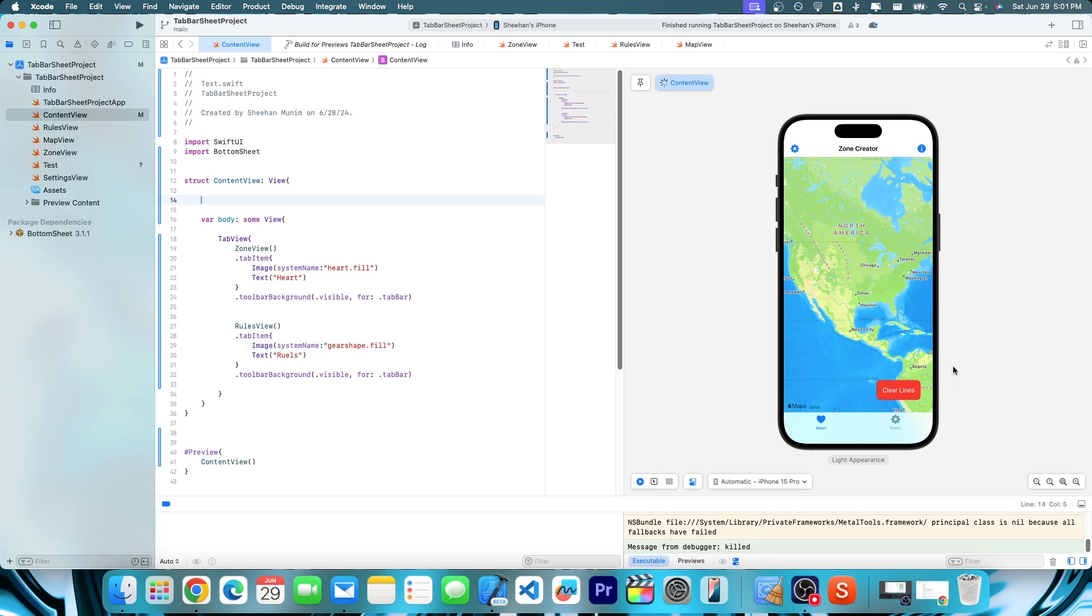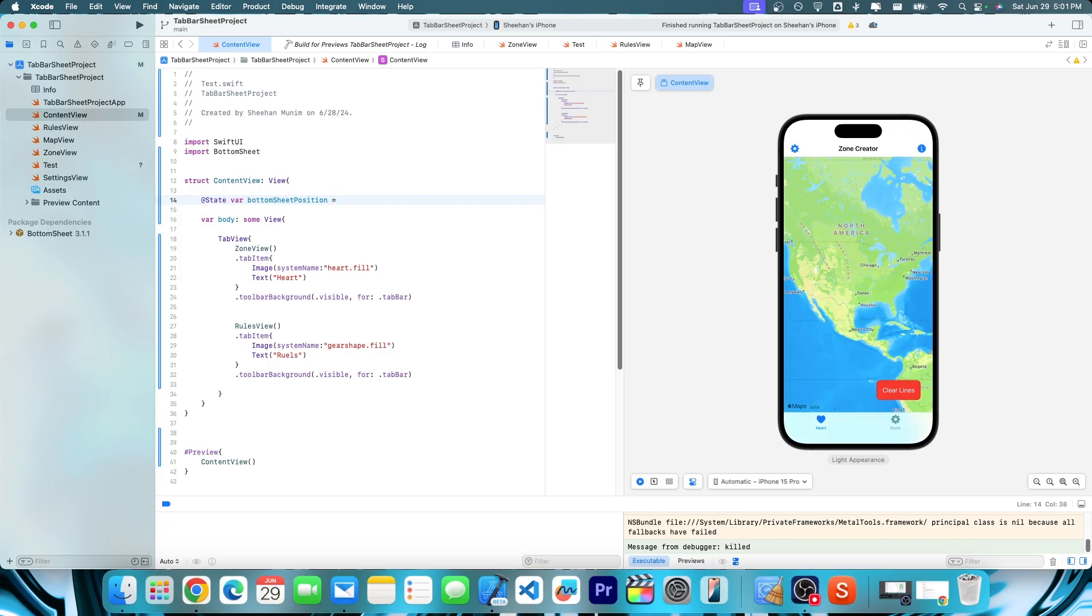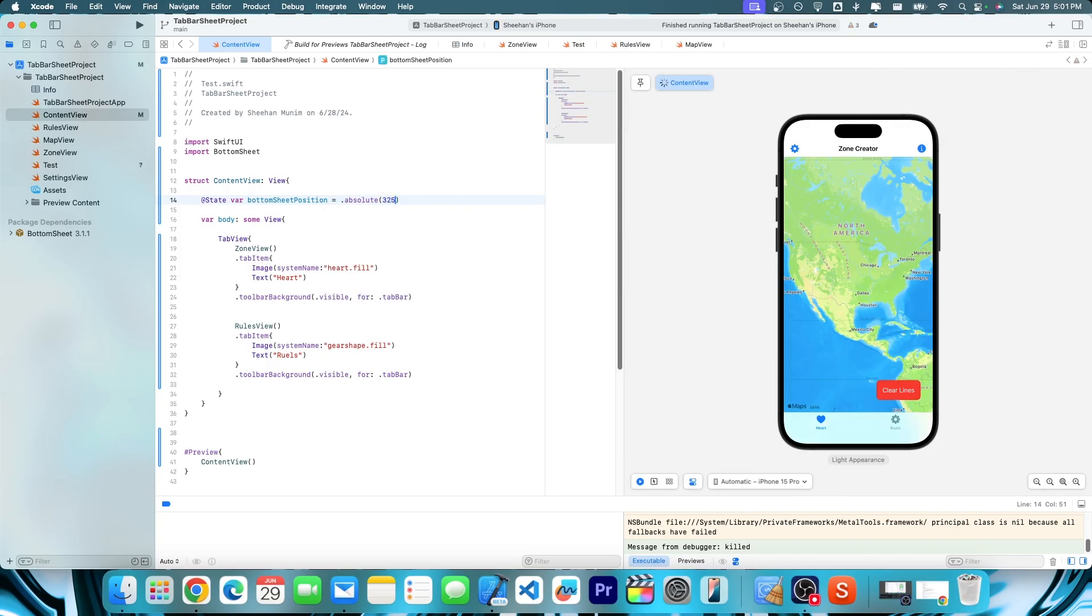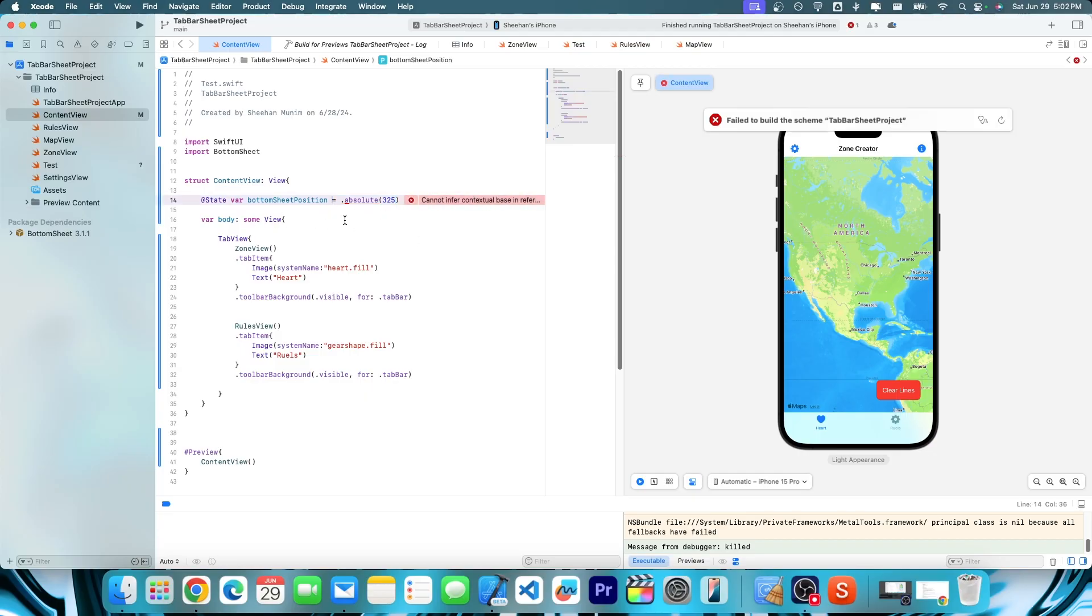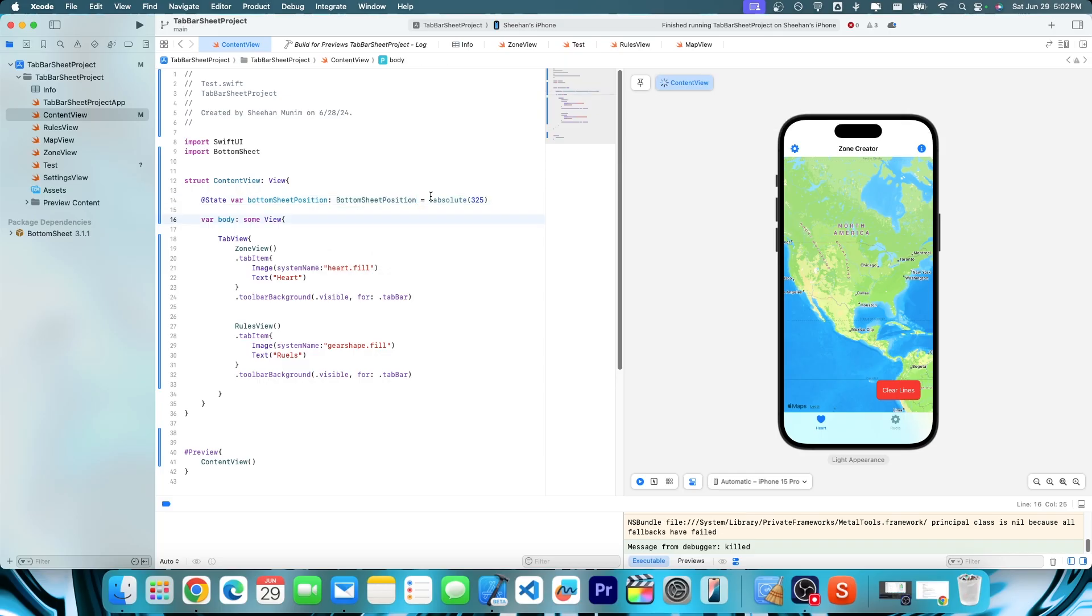Now to actually get the bottom sheet to work and make sure it's above the tab bar. We're first going to create a state var and then we'll call this bottom sheet position. So this is going to be the position when it first shows up. And then we'll do absolute three, two, five. And make sure you do bottom sheet position just like that.